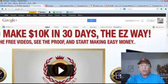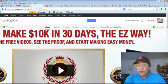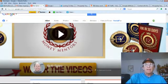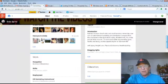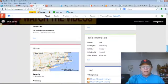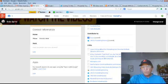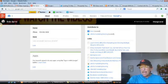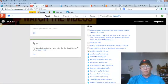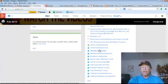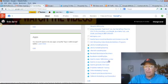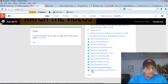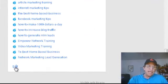If you scroll down to the right-hand side here, this is the information about links. So you'll see here, links are displayed. I've just started adding them a couple of days ago. You'll see here, article marketing training, internet marketing tips, the best home-based business, Facebook marketing tips, how to make $1,000 a day, Empower Network training, video marketing training, the best home-based business, network marketing lead generation. So you just click Edit when you're in here.